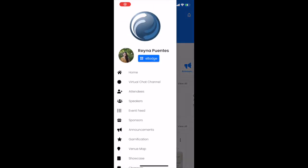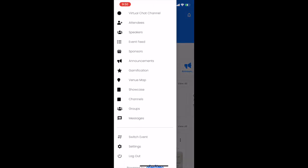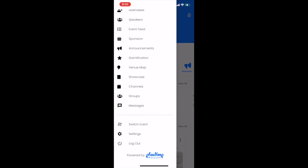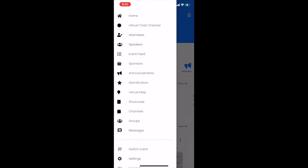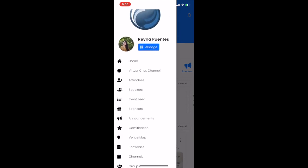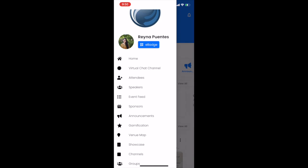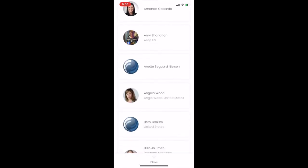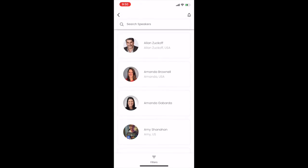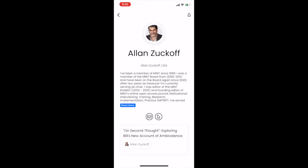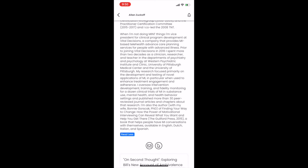Click the three horizontal lines on the top left to view a menu with more options than are available on the home page. For example, click Speakers to view the list of this year's speakers in alphabetical order. Click on any name to view the speaker bio and all sessions associated with that speaker.